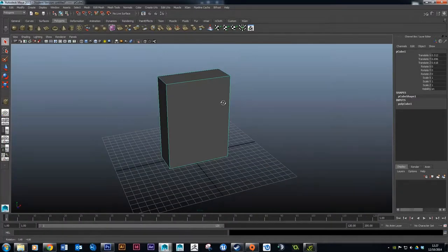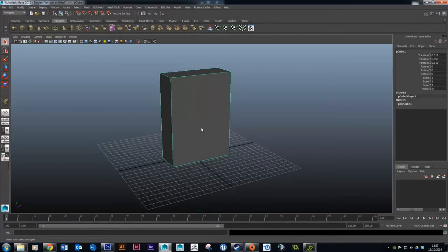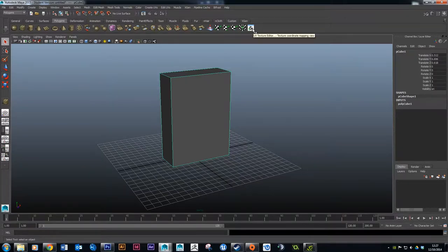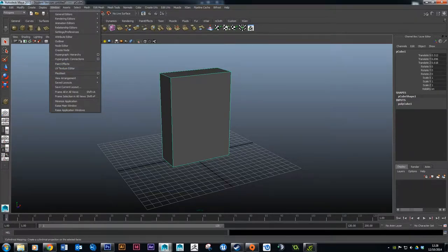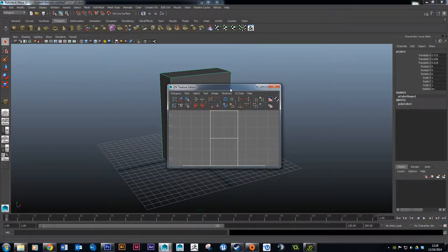Now we're going to take a look at the UVs for this file, which is essentially the texture layout. There are a couple of ways to do that — you can click the icon which takes you to the UV Texture Editor, or go to Window > UV Texture Editor from the menu. I normally use the menu since I don't really use the shelves that often.